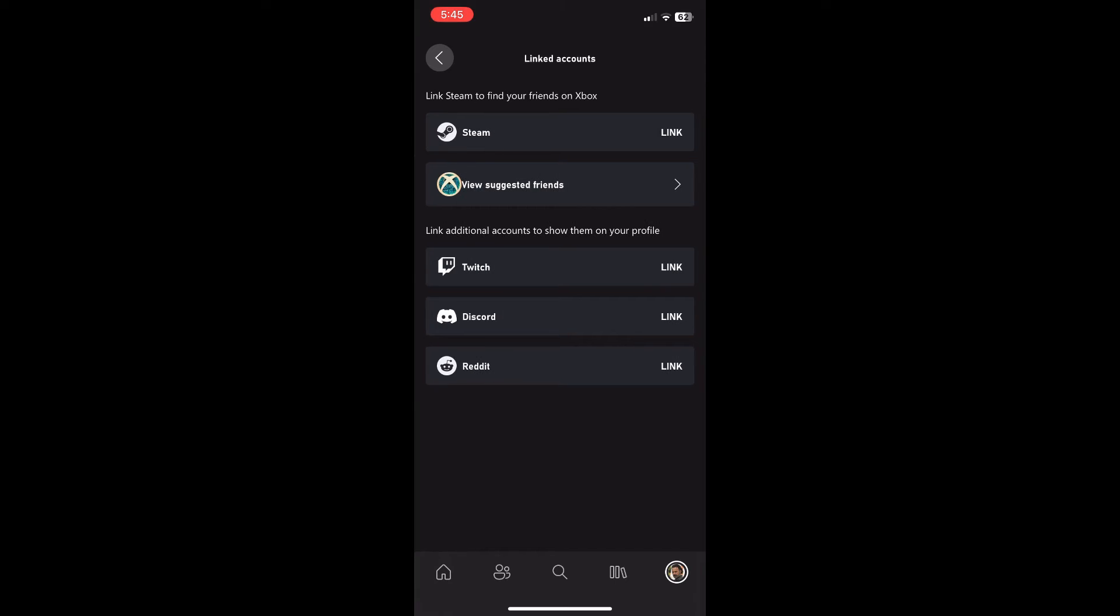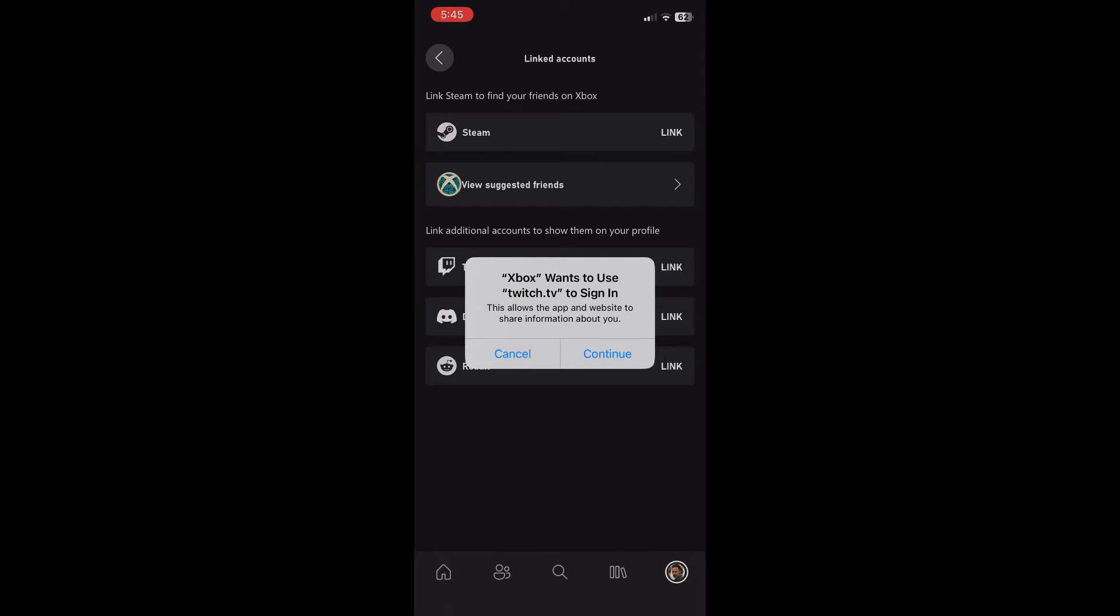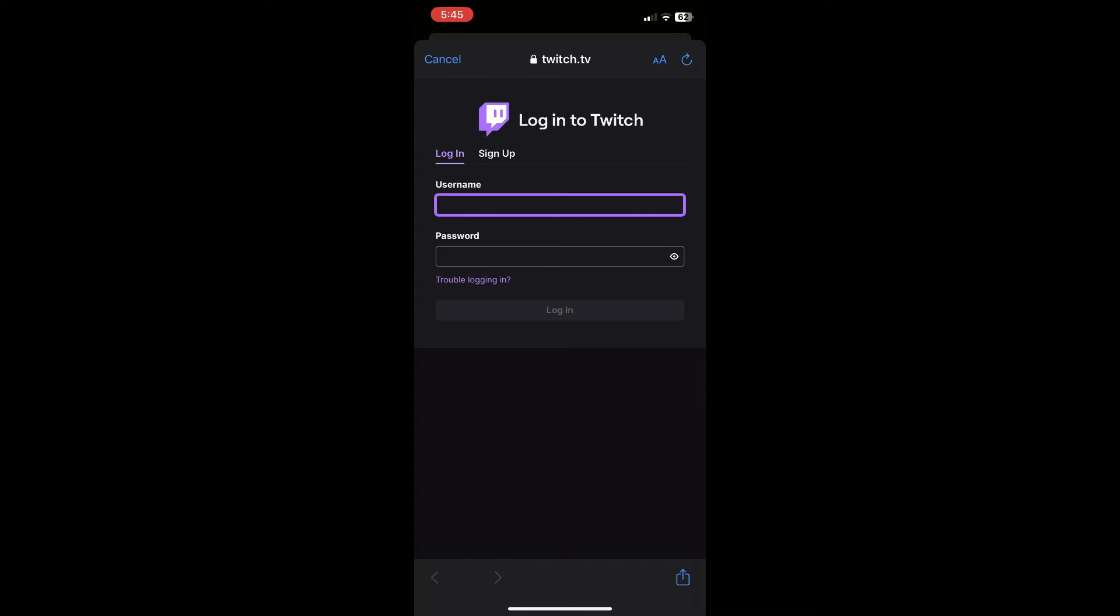Basically this is where you can link your social accounts. For example I'm going to link my Twitch account, and you can link your Discord, your Reddit and your Steam. This will automatically process it to your Xbox console since it's being uploaded to your profile.